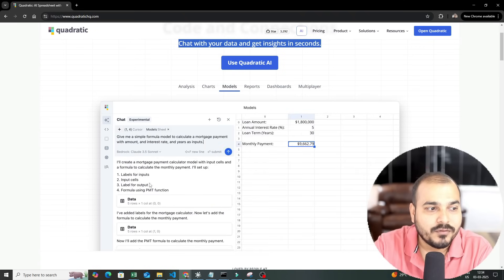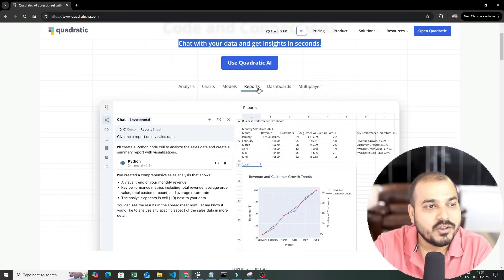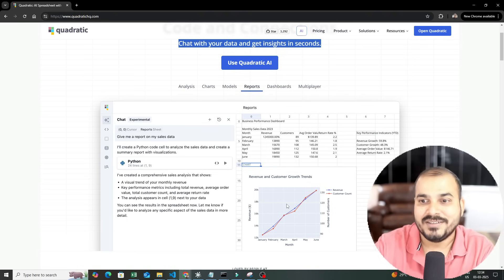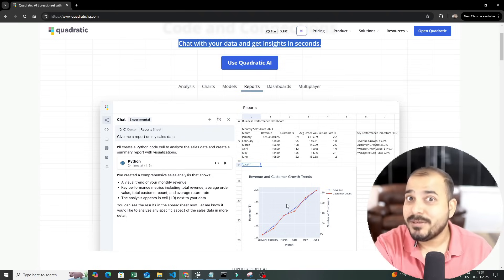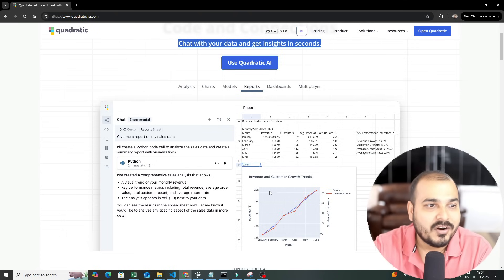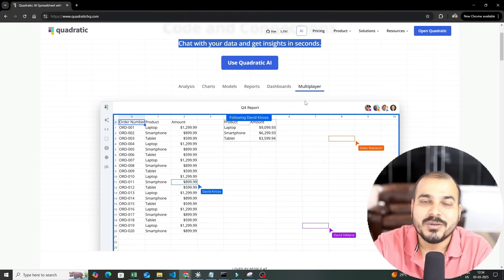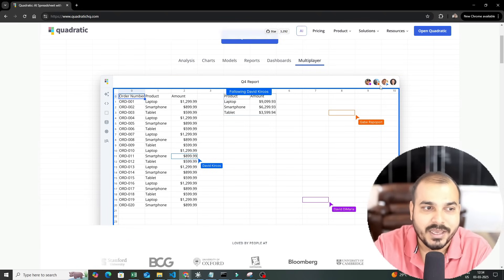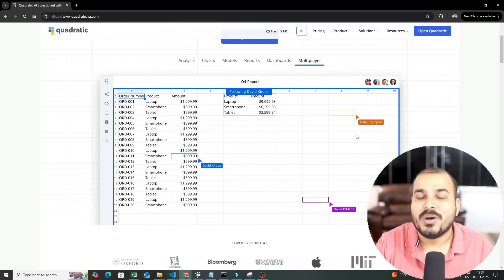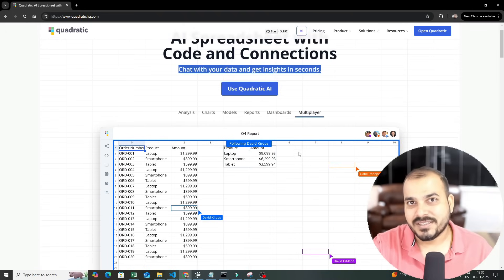You also have support for multiple different kinds of models, from Bedrock to other service providers for various LLMs. You'll also be able to create reports — more complicated reports similar to what we create in Excel. You'll also be able to see visualization dashboards like pie charts and bar charts. The best part is that you should also be able to work within a team in a collaborative way — one spreadsheet with four people working on it simultaneously.